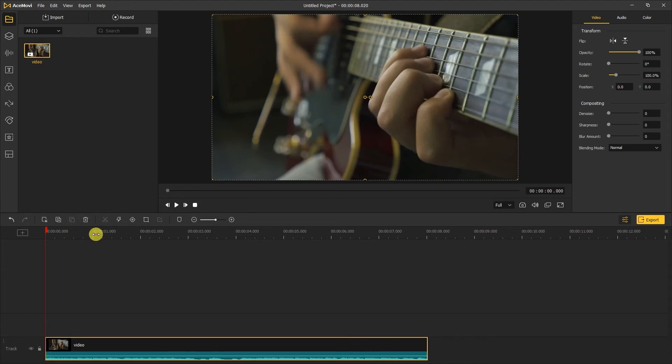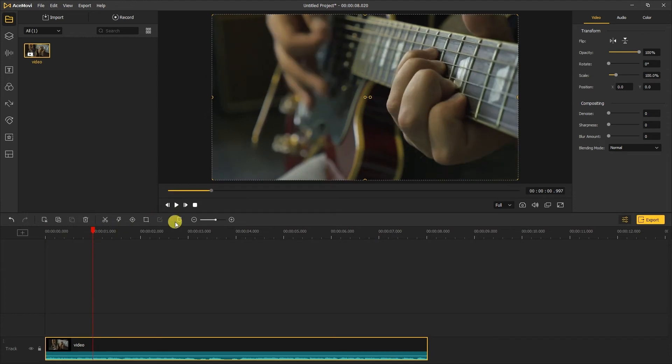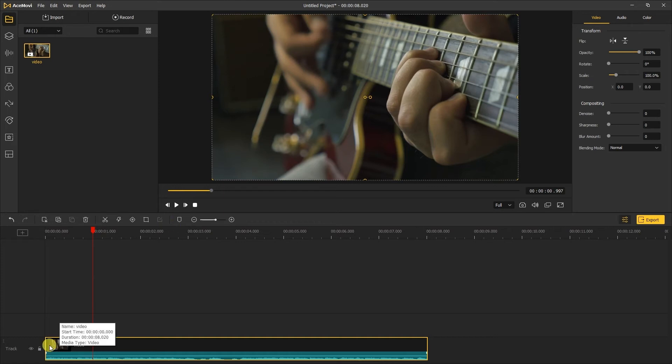If we want to adjust the video clips, we can put a marker on the video and drag the video to the marker.